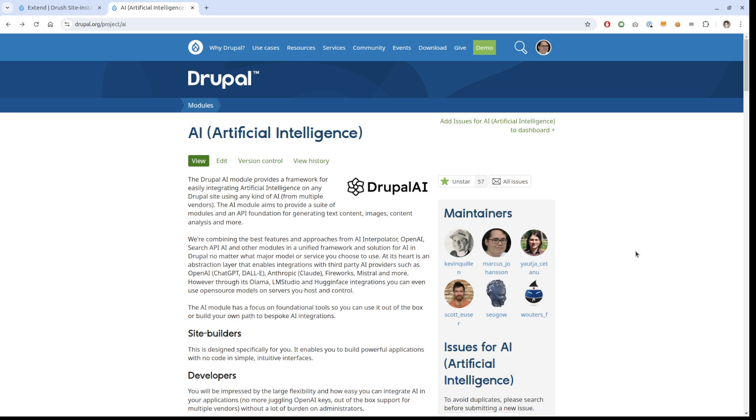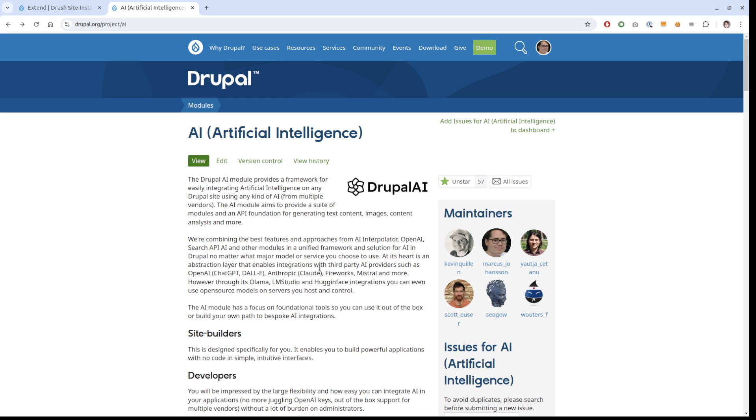I'm going to talk about the module today, a sub-module that is fairly stable now that actually comes from the OpenAI module. It comes from the brain of Kevin, who has had this in the OpenAI module, but he has improved it a lot. It's a plugin for CK editor where you can give the editor some different ways of interacting inside CK editor with AI.